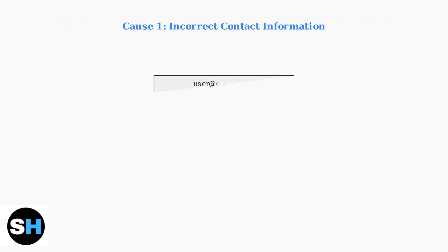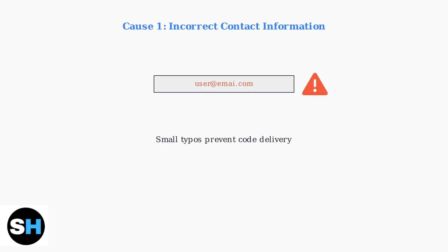First, double check that you entered the correct email address or phone number during registration. Even a small typo can prevent the code from being delivered.